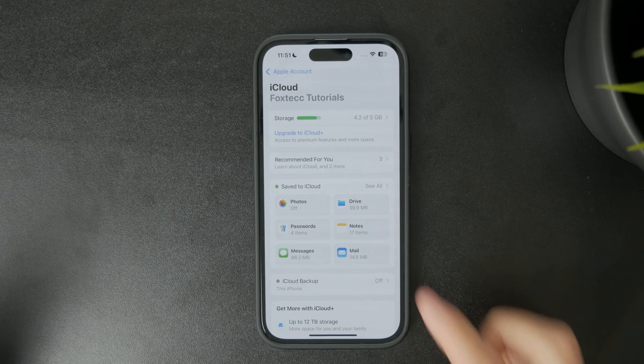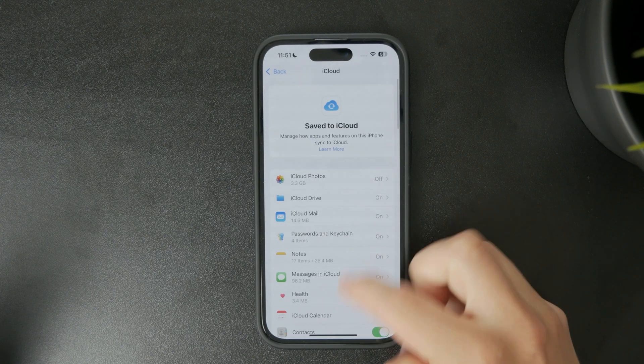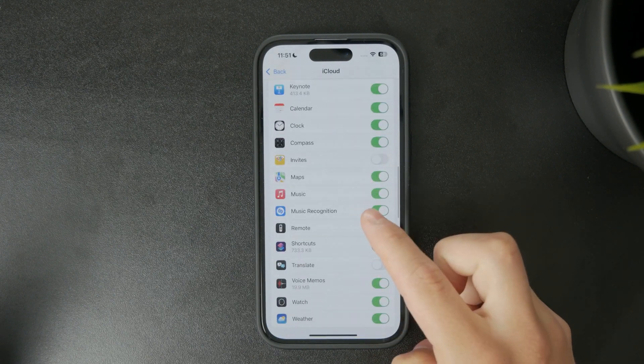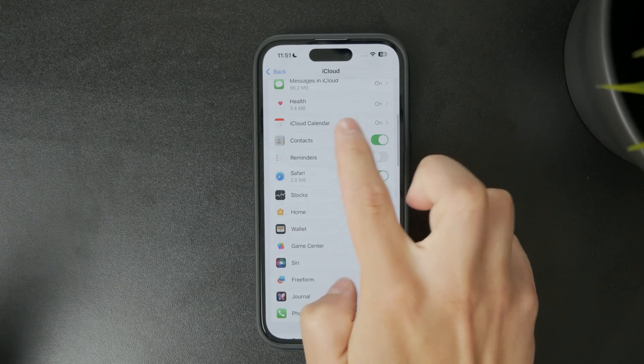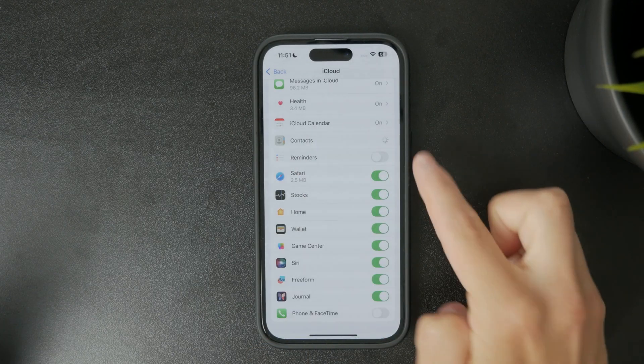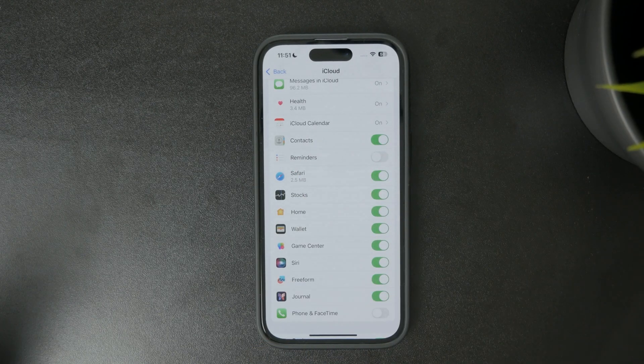Again, in the settings, tap on your name, then iCloud, and ensure that contacts are being synced and uploaded to iCloud so all your Apple devices can access them.